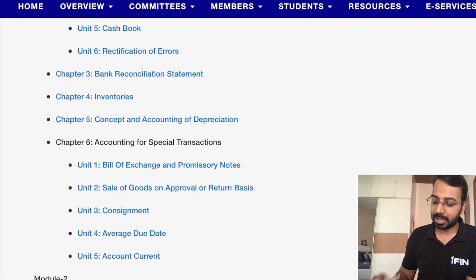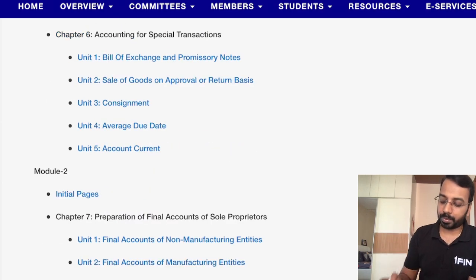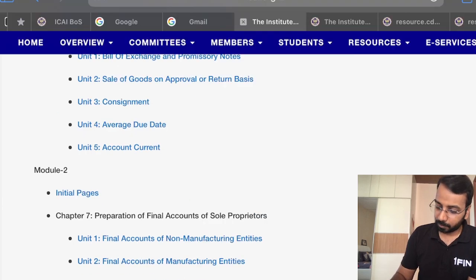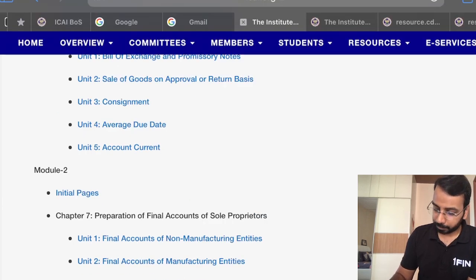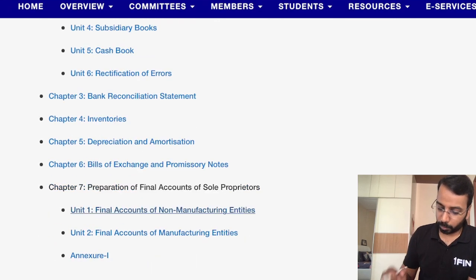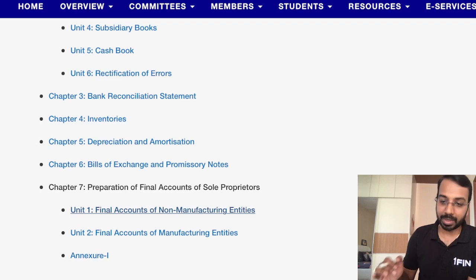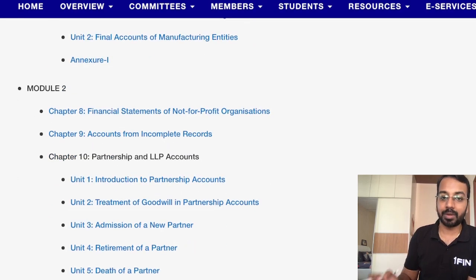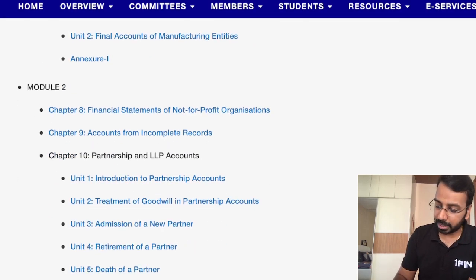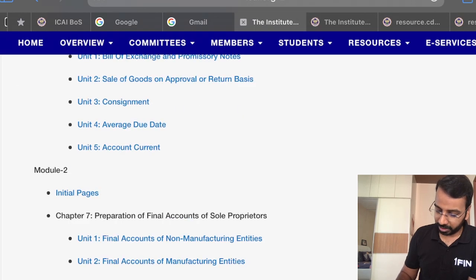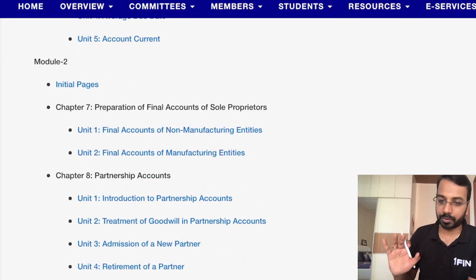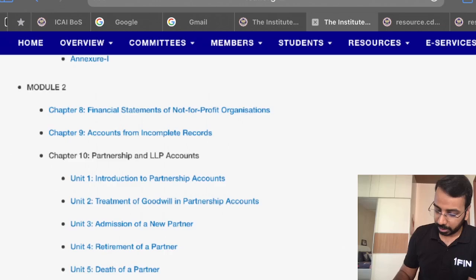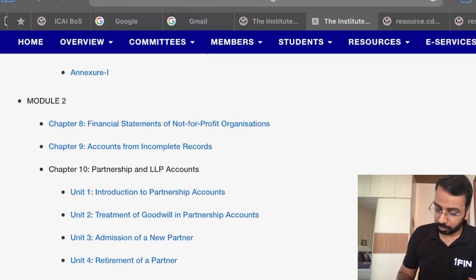Final accounts of sole proprietors remains as it is. Manufacturing accounts also remain. Financial statements for non-profit organizations, which were there earlier, also remain in the new syllabus.